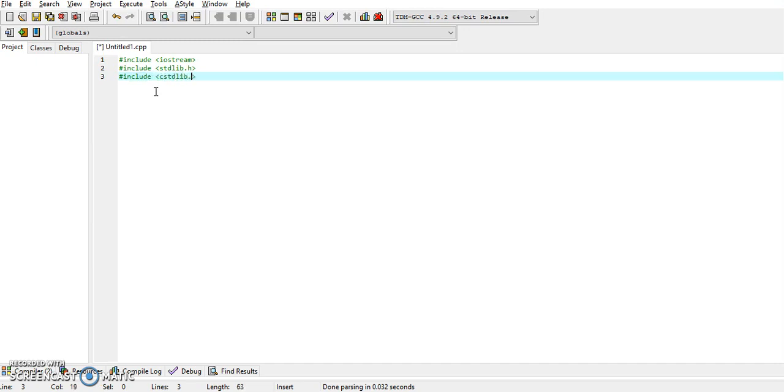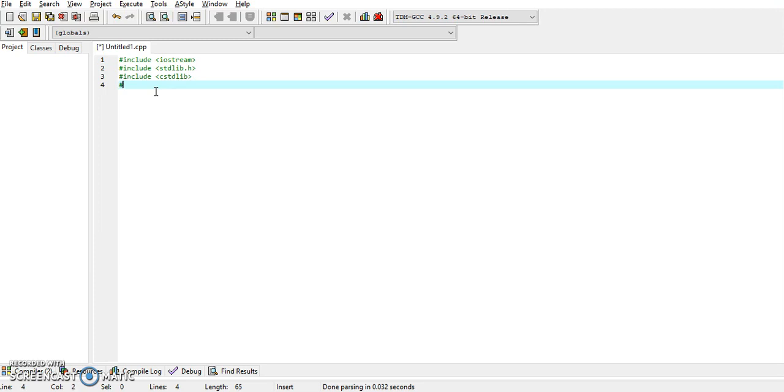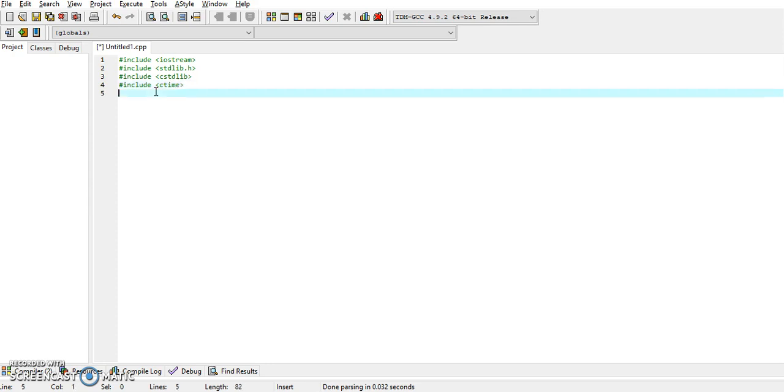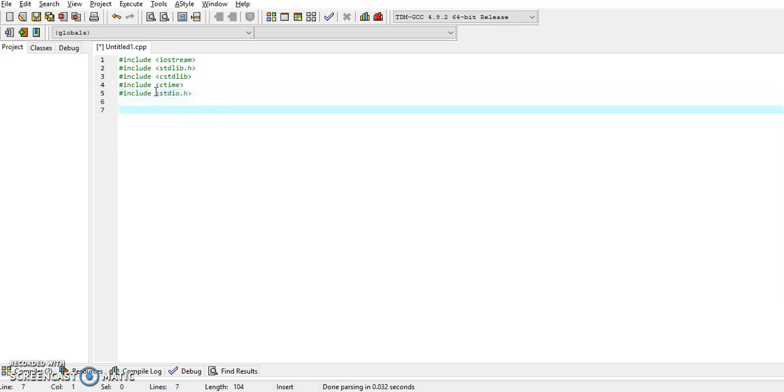We'll have #include <cstdlib>. I think that one is for the random functions and the first one is to clear the screen. We'll also need <ctime> and the final one would be #include <stdio.h>. We'll be using the standard library using namespace std.